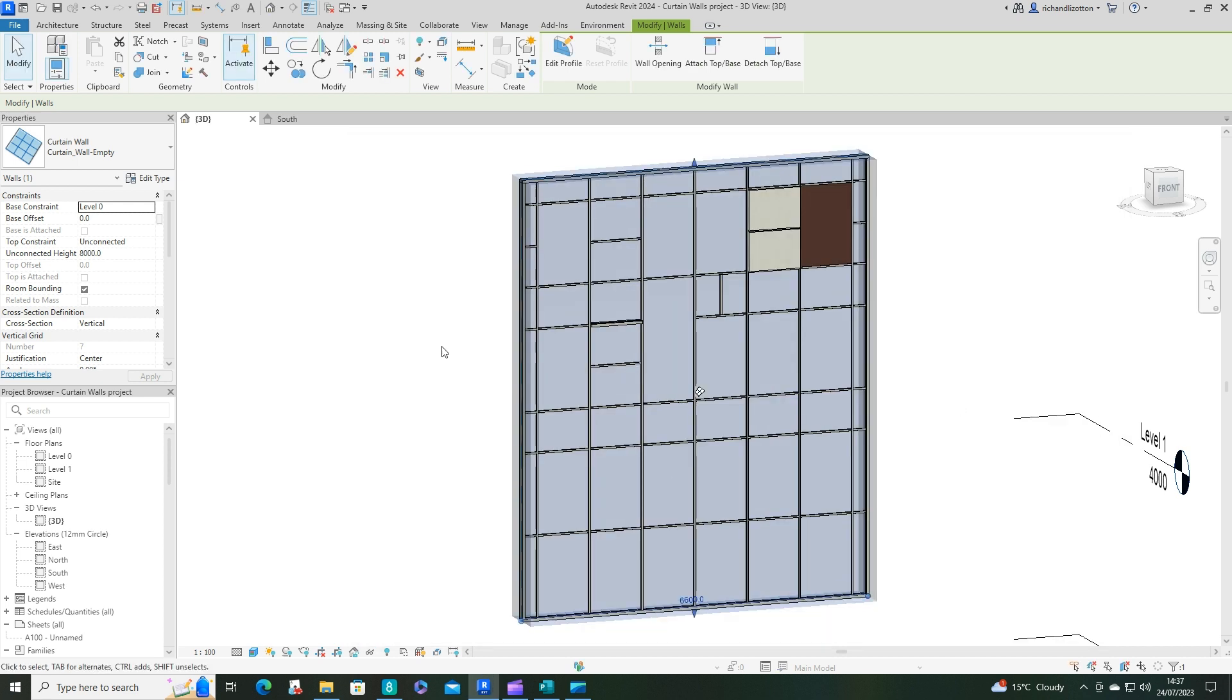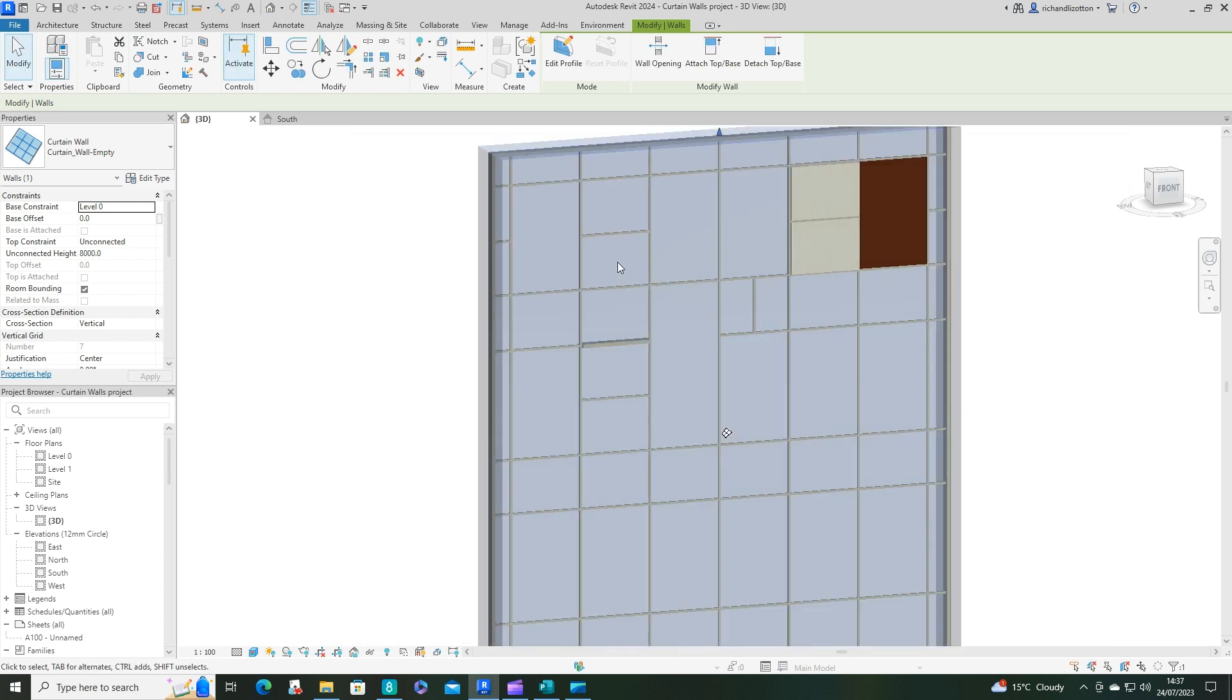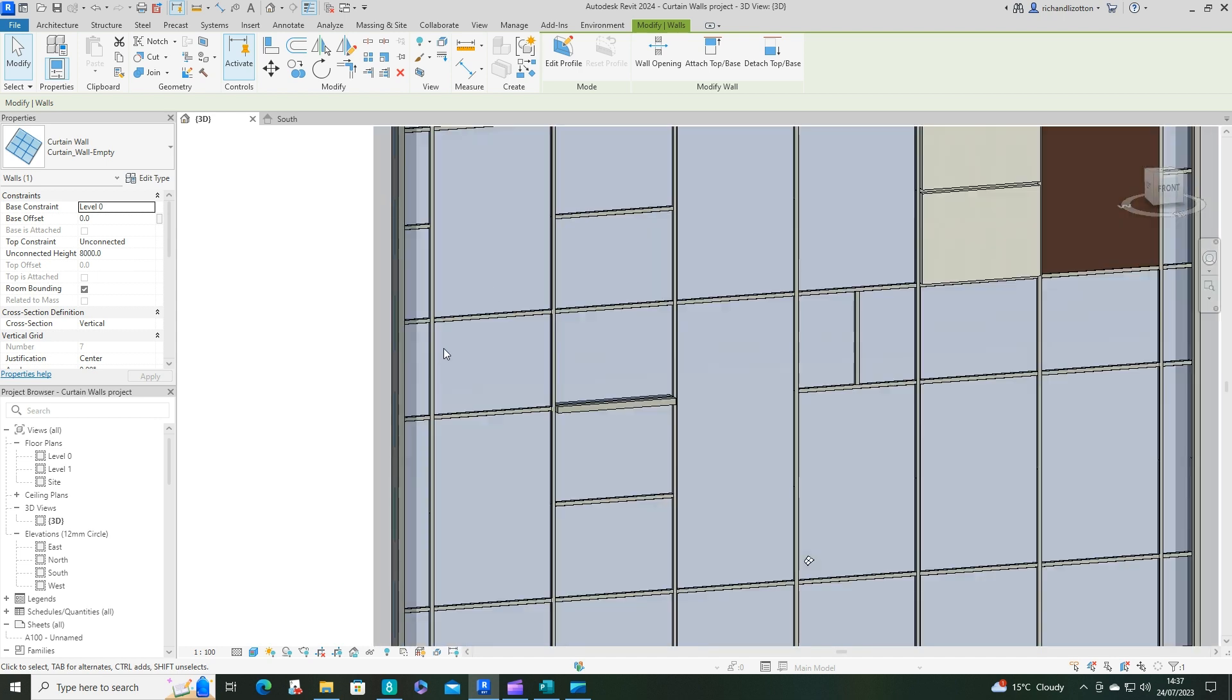Just to show you, as you can now see, we have much smaller mullions on the internal framework.